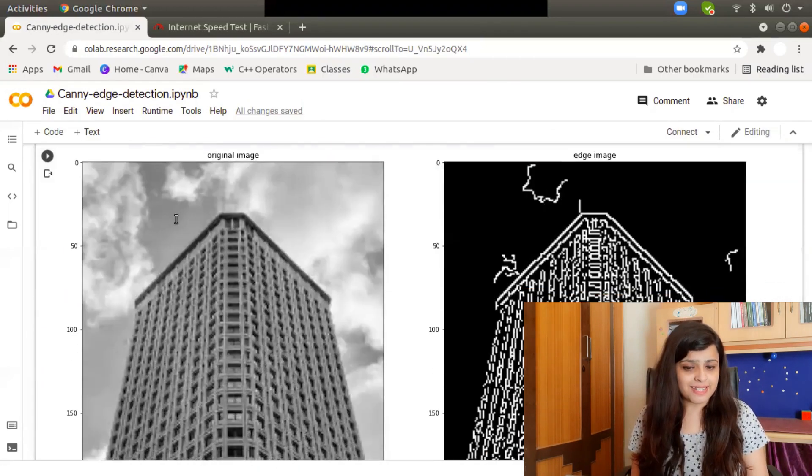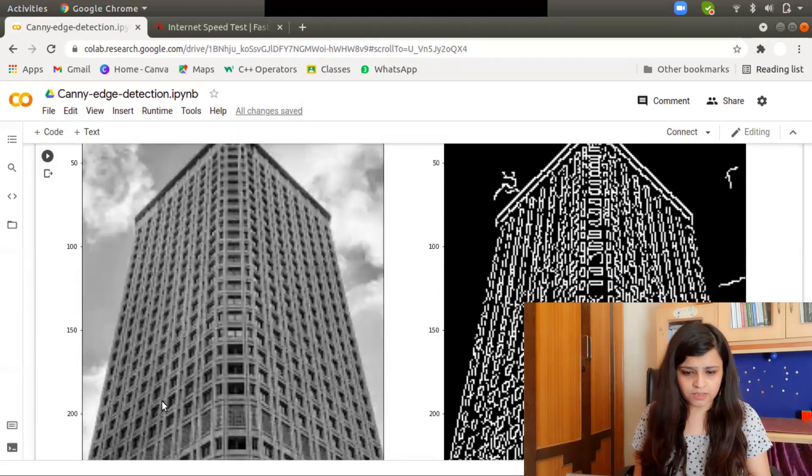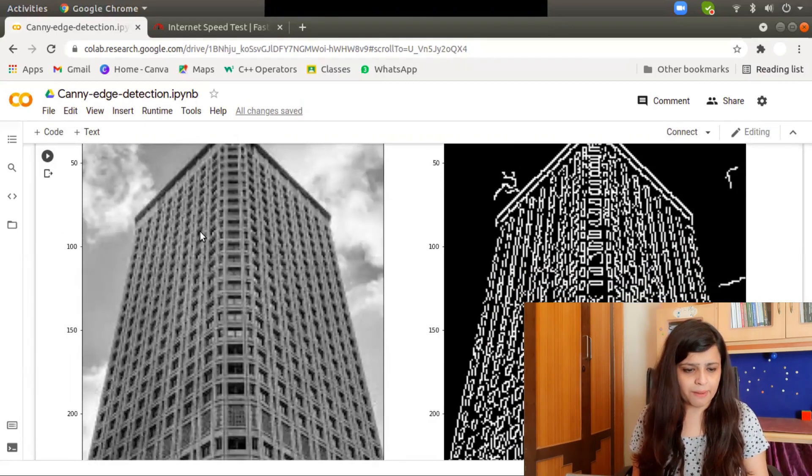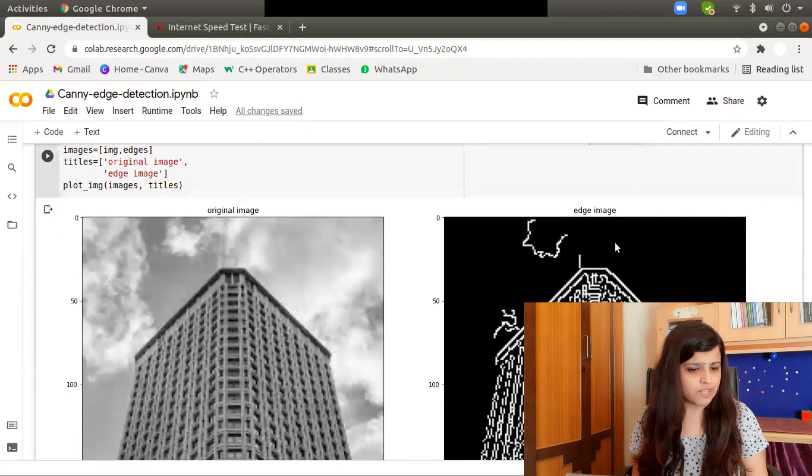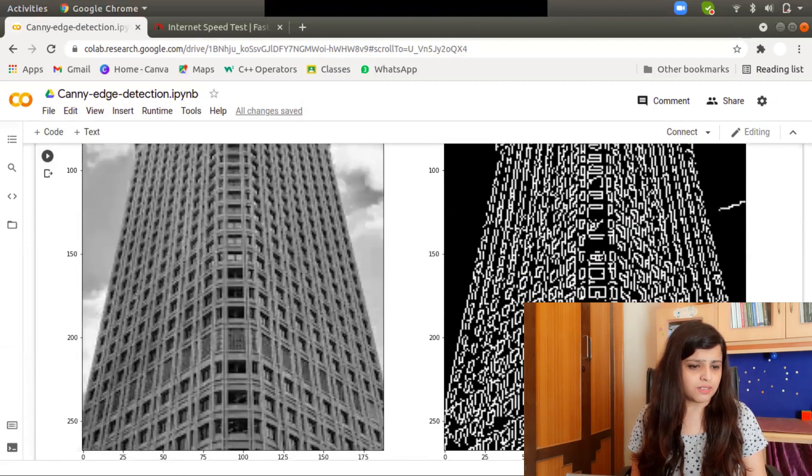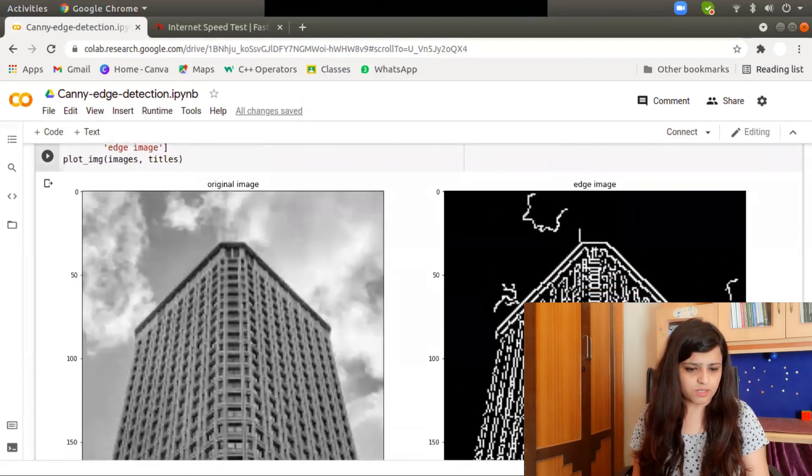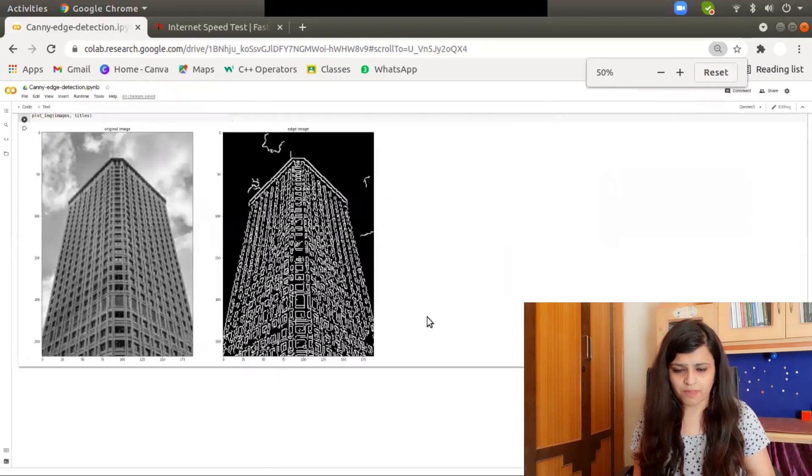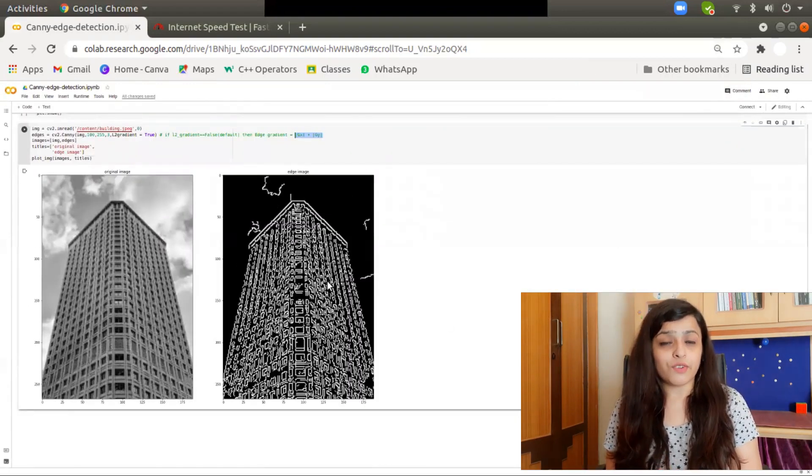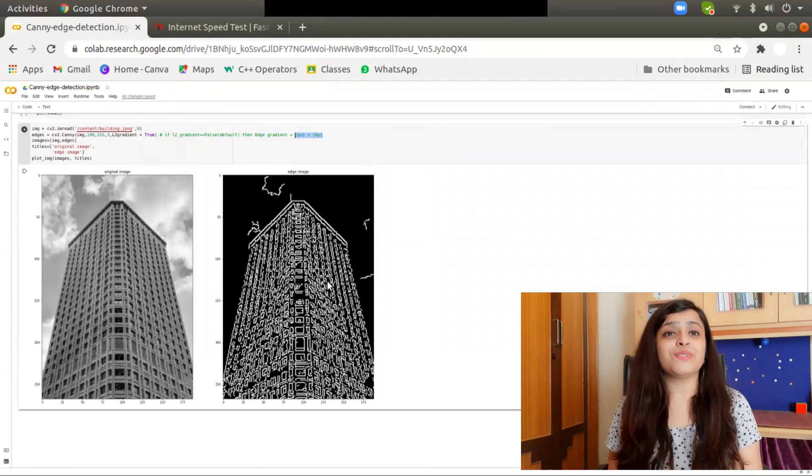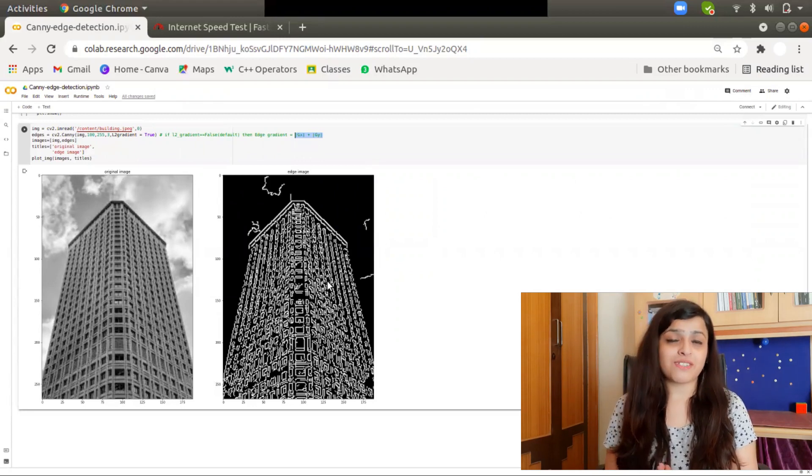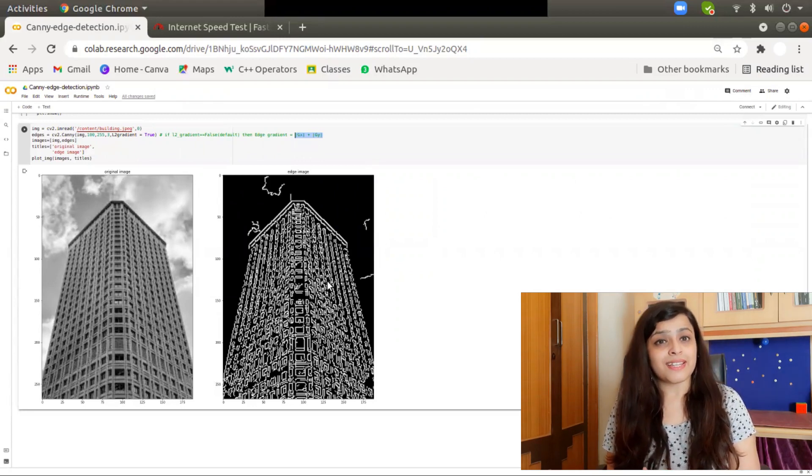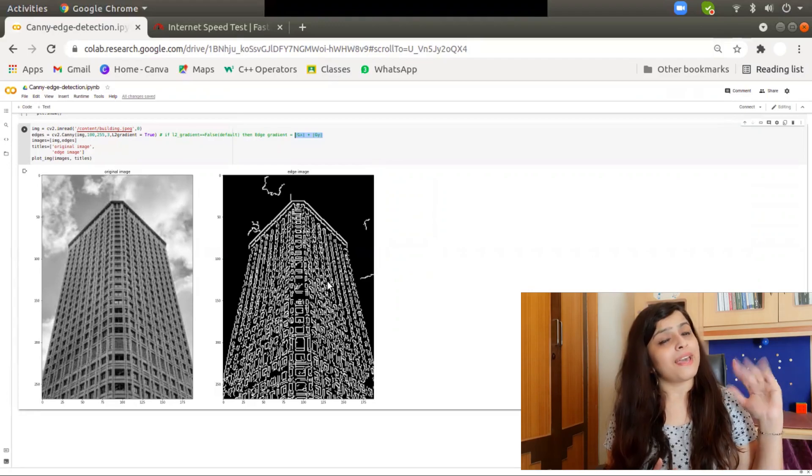Now you can see the result. This is the building, and I applied the Canny edge to this image, and the result looks like this. So this is it for today. If you find this video useful, then do like, share, and subscribe to my channel. See you in the next video. Until then, bye bye!